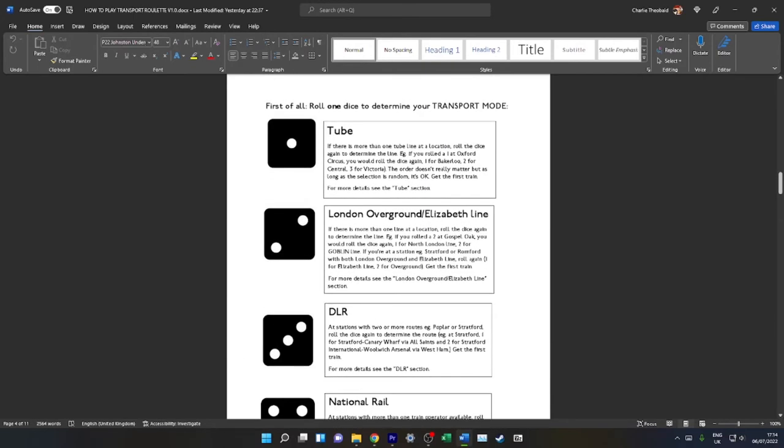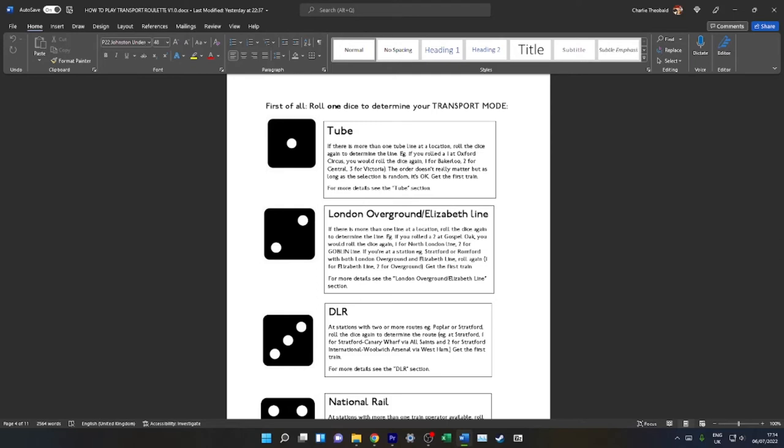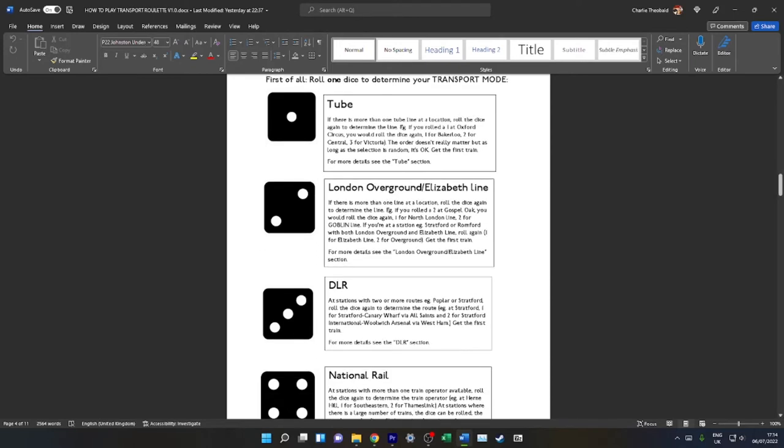I have a full download of this document which is available in the description of the video below. If there is more than one tube line at a location, you'll roll the dice again to determine the line. For example, if you are at Oxford Circus and you roll the tube, you have the Bakerloo, Central and Victoria lines to choose from. You could go one for Bakerloo, two for Central, three for Victoria. The order doesn't really matter, as long as the selection is random. And get the first train. For example, if you're at Oxford Circus and you're getting a Bakerloo line service northbound, the first train is a Queen's Park train. Get that one, even if the next train goes to Harrow and Wealdstone.